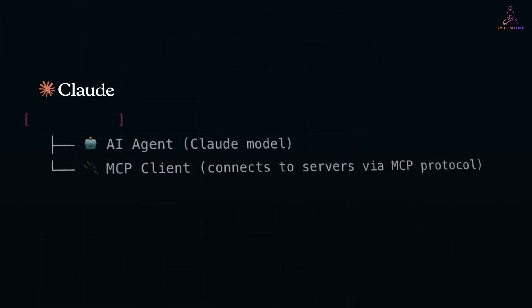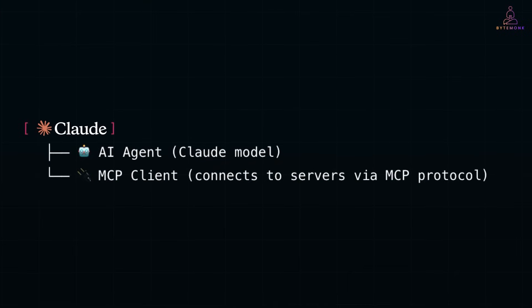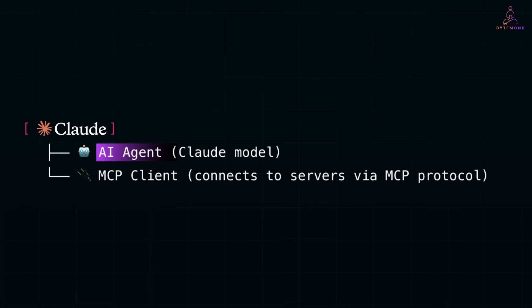In the case of Claude, for example the Claude desktop app, it plays both roles. It hosts the AI agent - the Claude model - and it also contains or embeds an MCP client that knows how to connect to MCP servers.